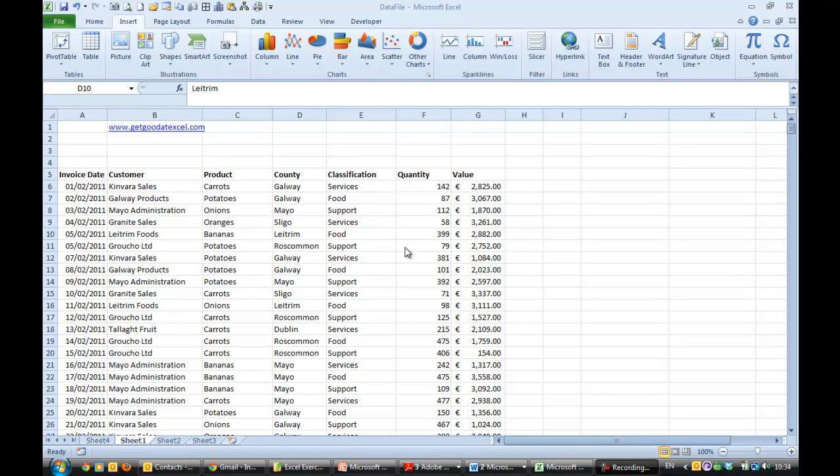Hi, this is Anne Walsh again here from GetGoodAtExcel.com and this is the second of our lessons on Pivot Tables.